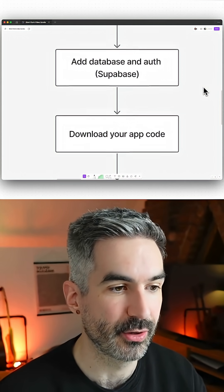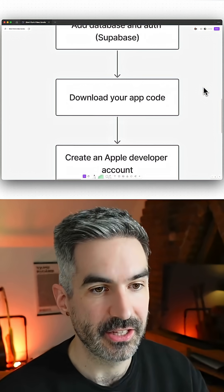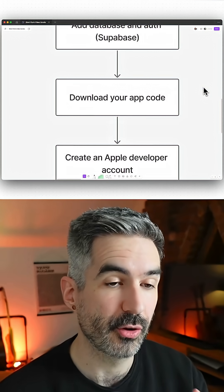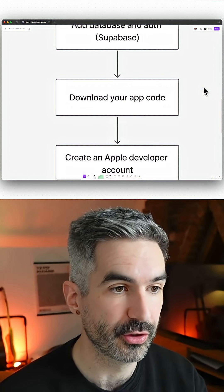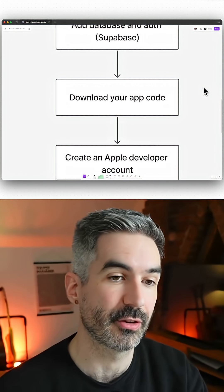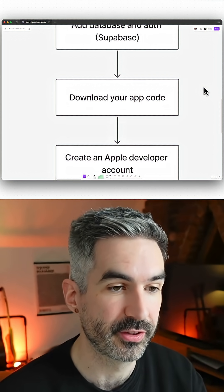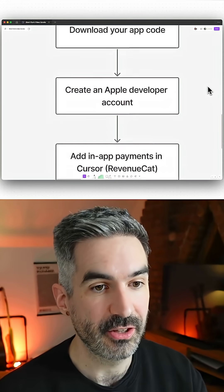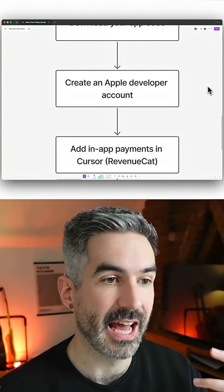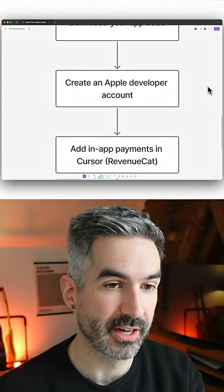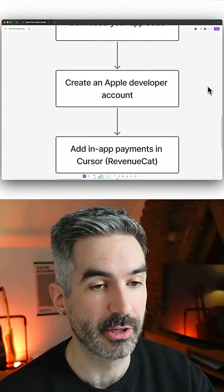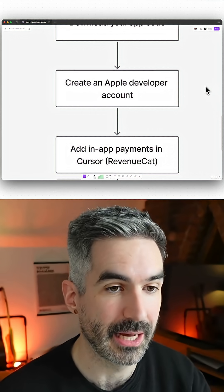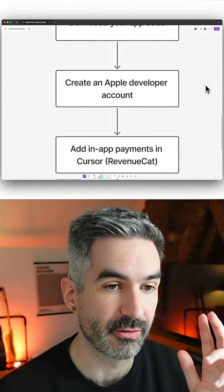Then you want to download your app code from whatever app building tool you're using, because we're going to need to actually integrate some other tools here. Then you want to set up an Apple developer account. You're going to need this to be able to publish your app to the app store, and you need to enroll in the Apple developer program.